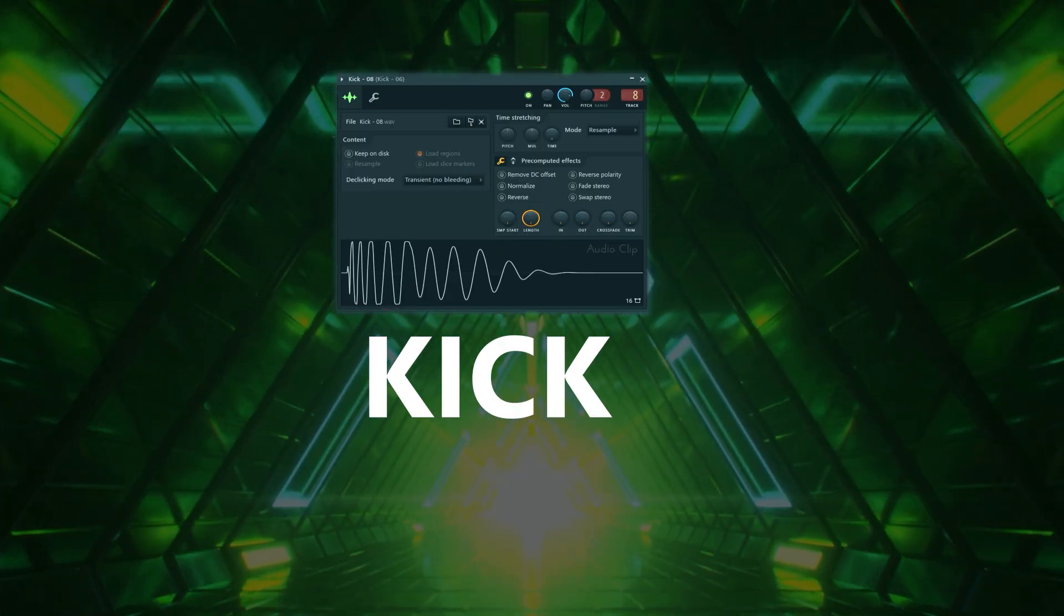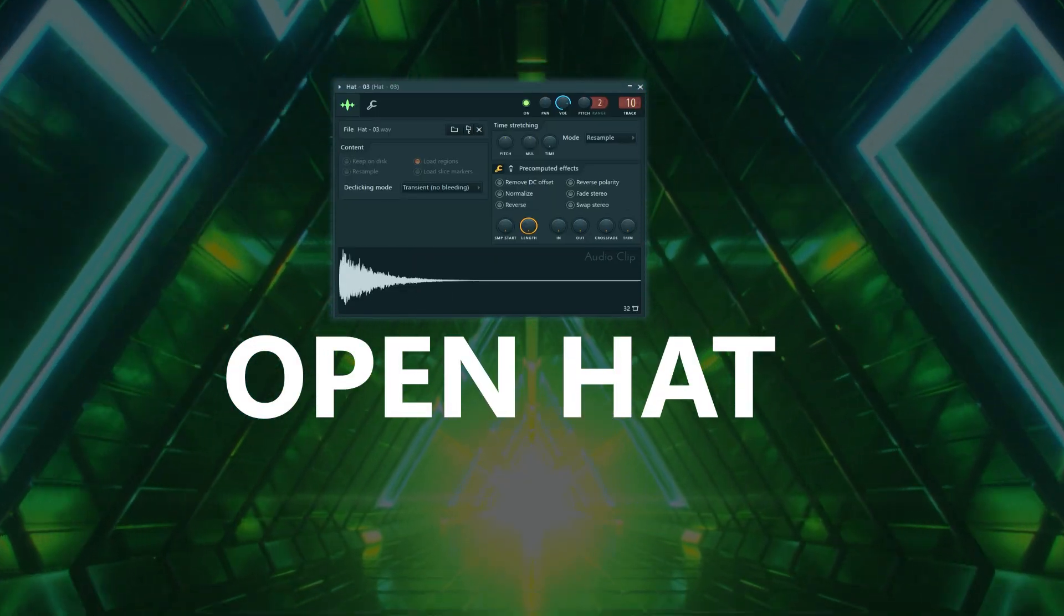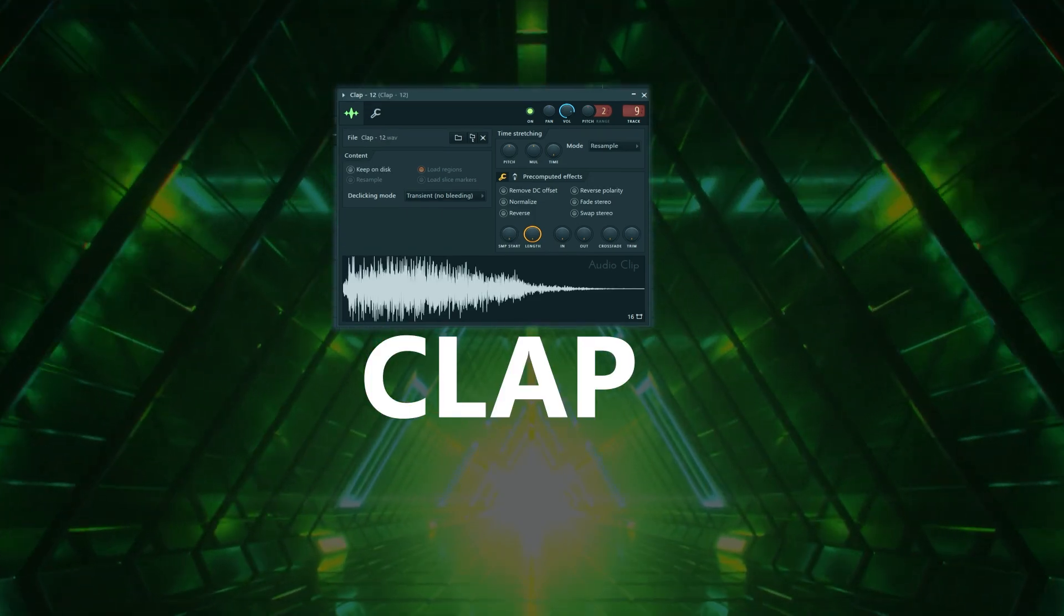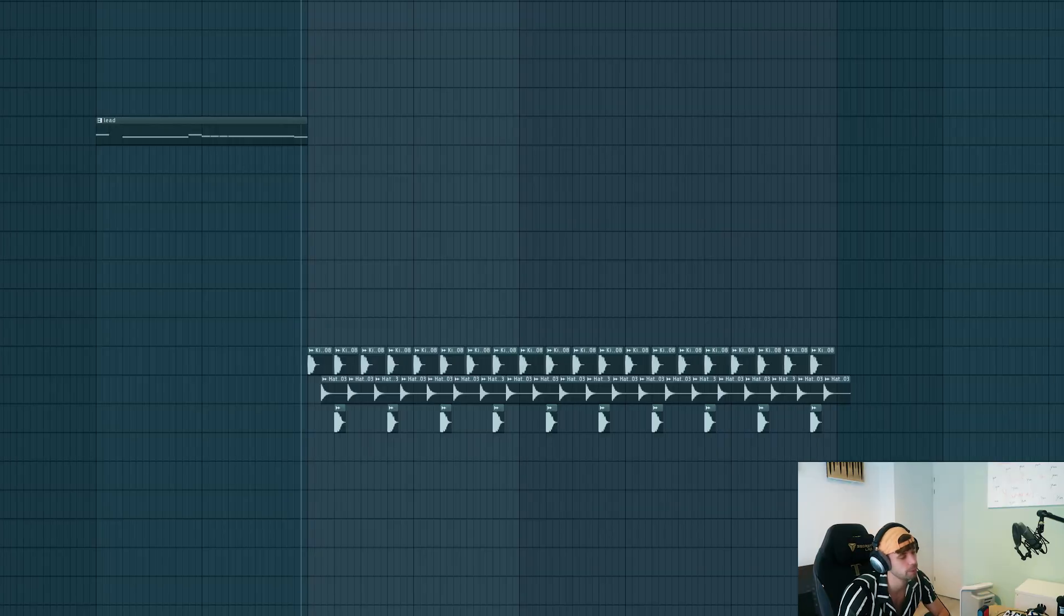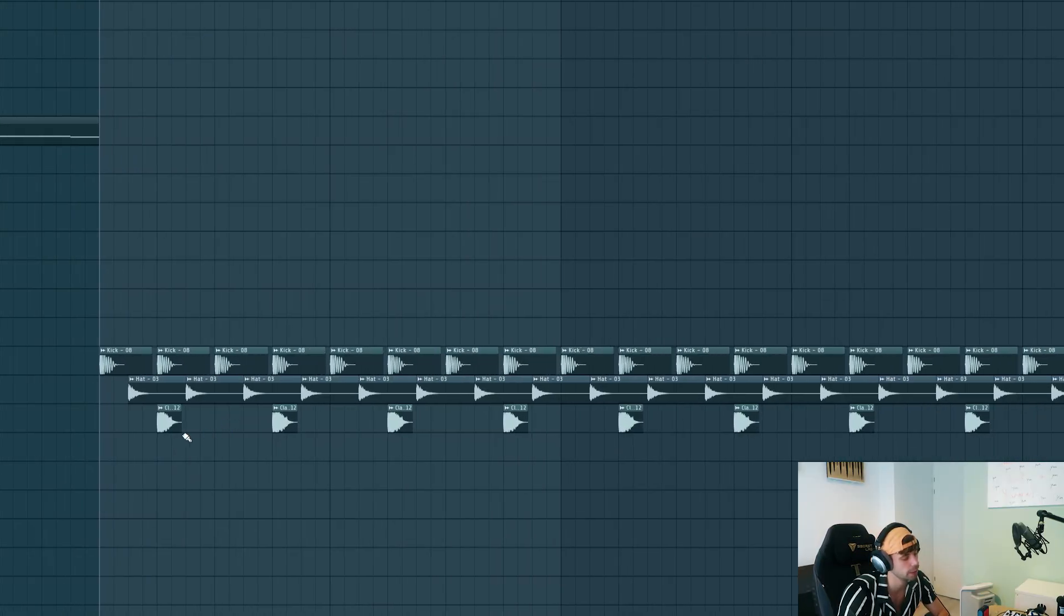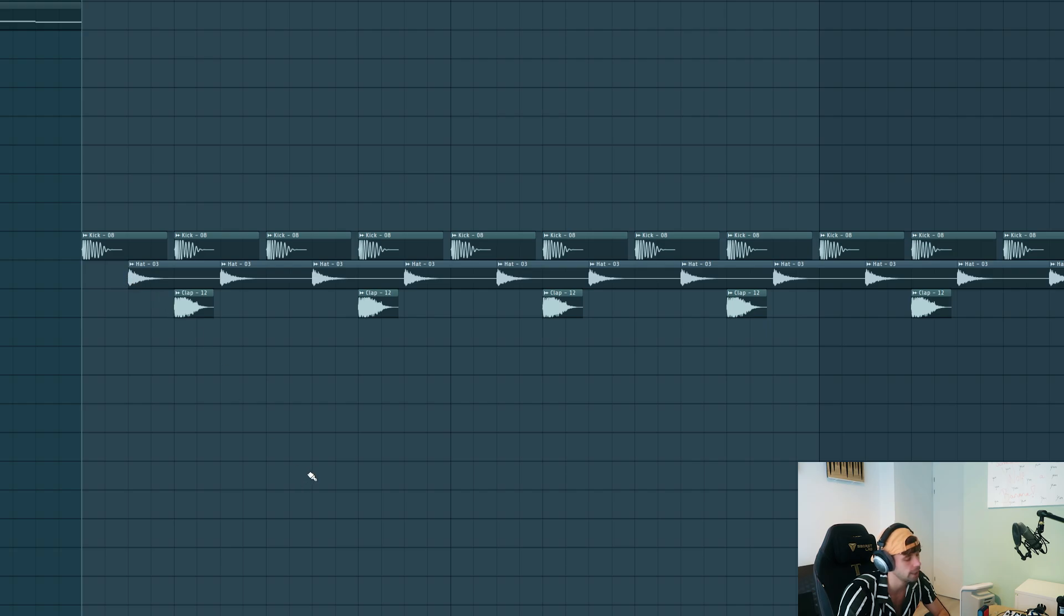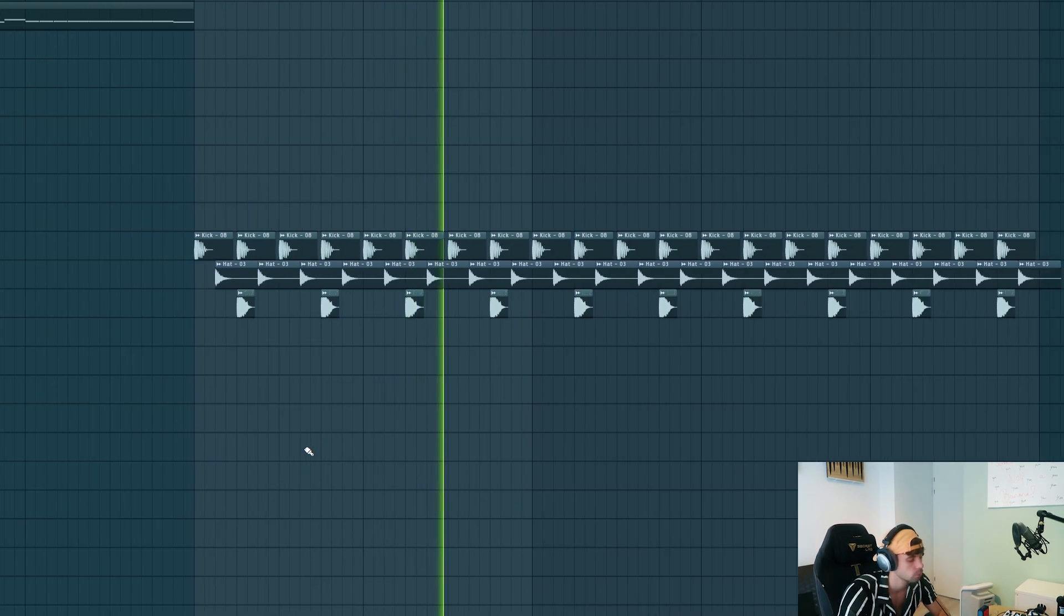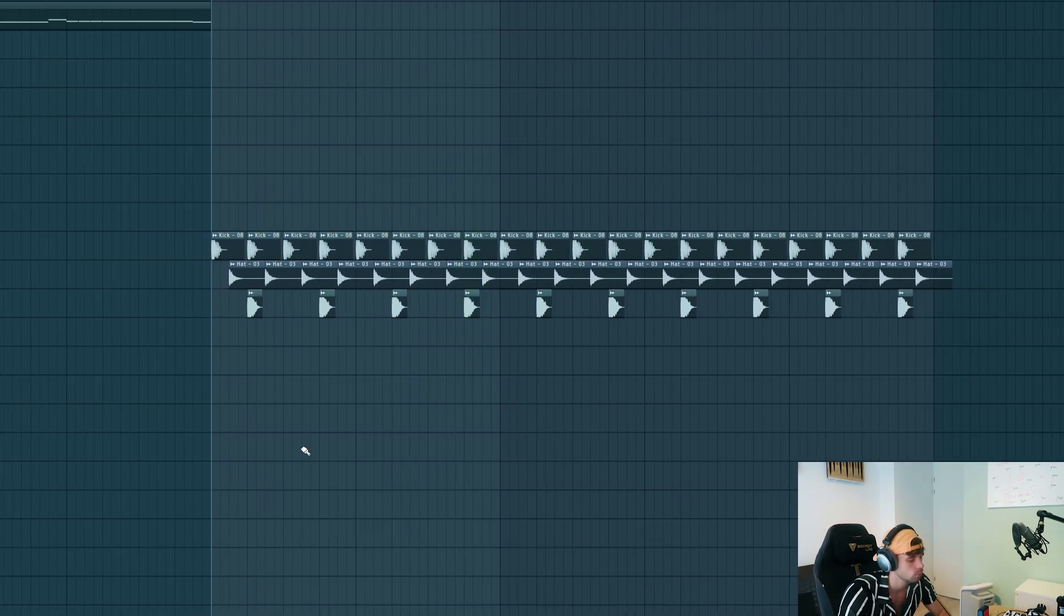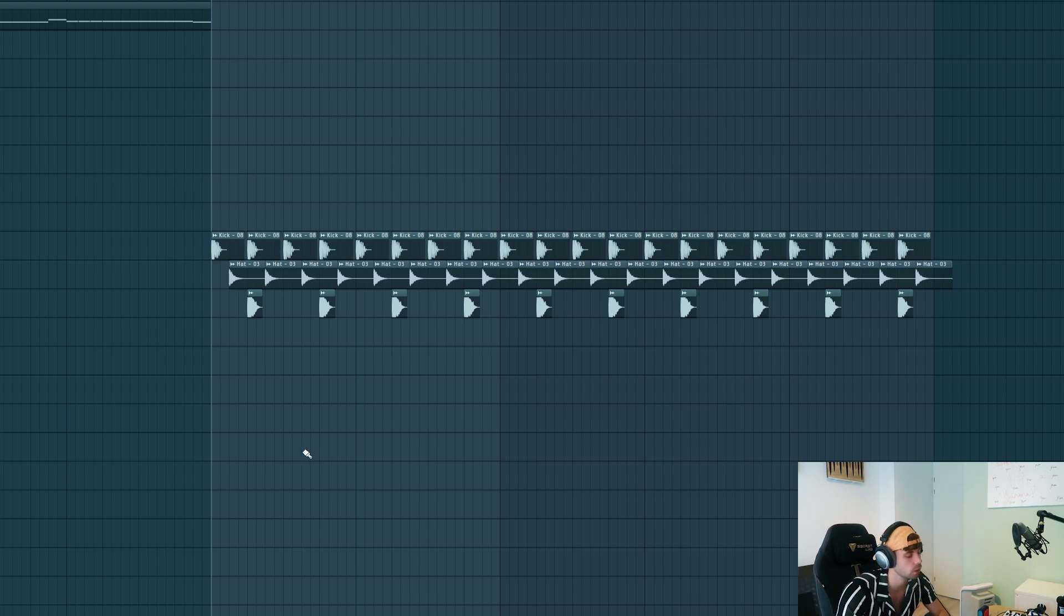So we got the synth ready. So now it's time to do the drums. We'll be using these samples. So I made this basic drum loop with it, with a kick, open hat and clap. Which is dope, but it needs more groove.